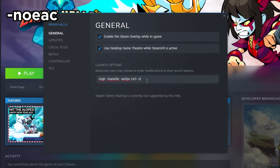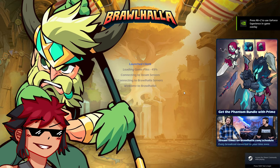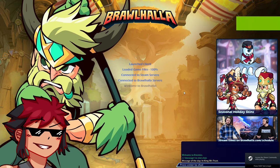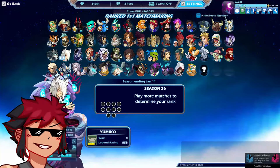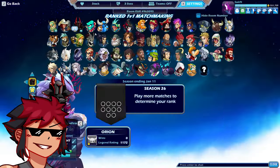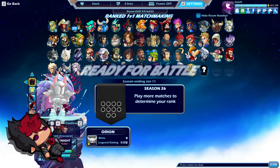Also remember you can type 'noeac' to completely disable Easy Anti-Cheat, which will make the game launch faster and have less input lag. But keep in mind you won't be able to play ranked or tournament game modes.